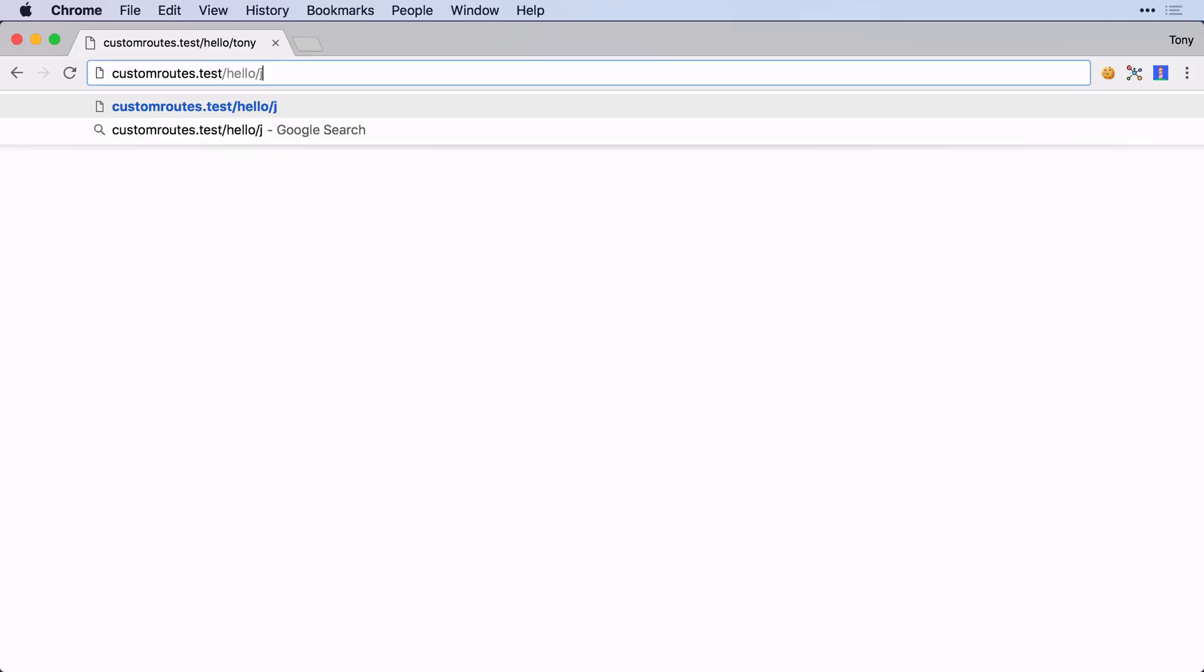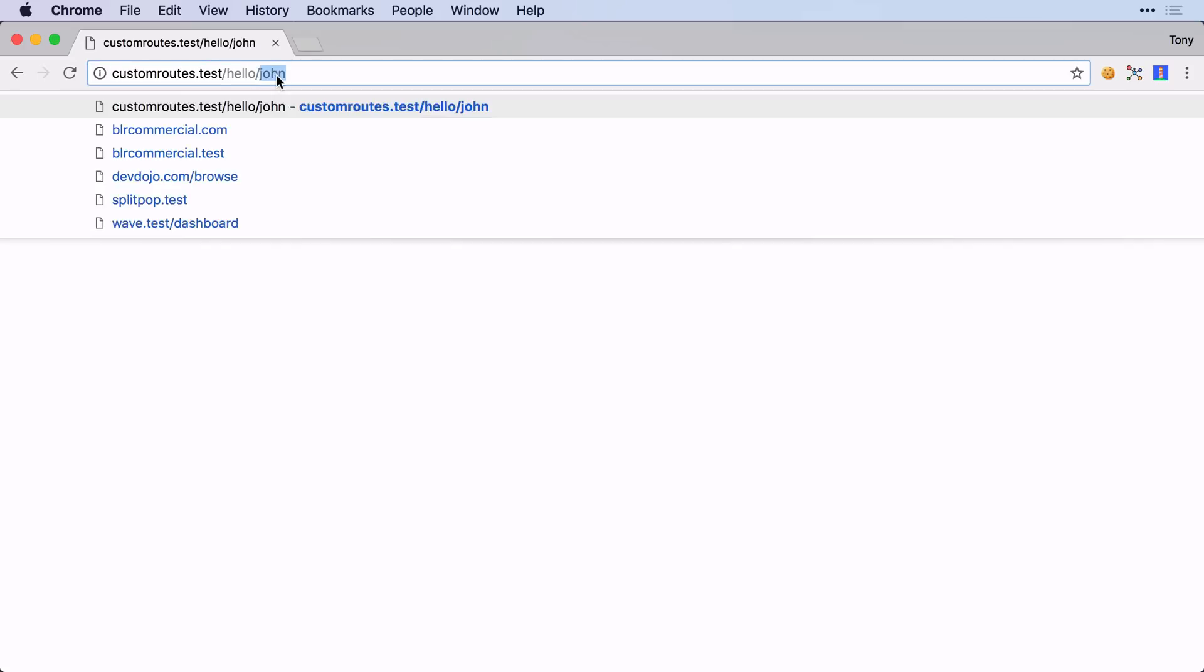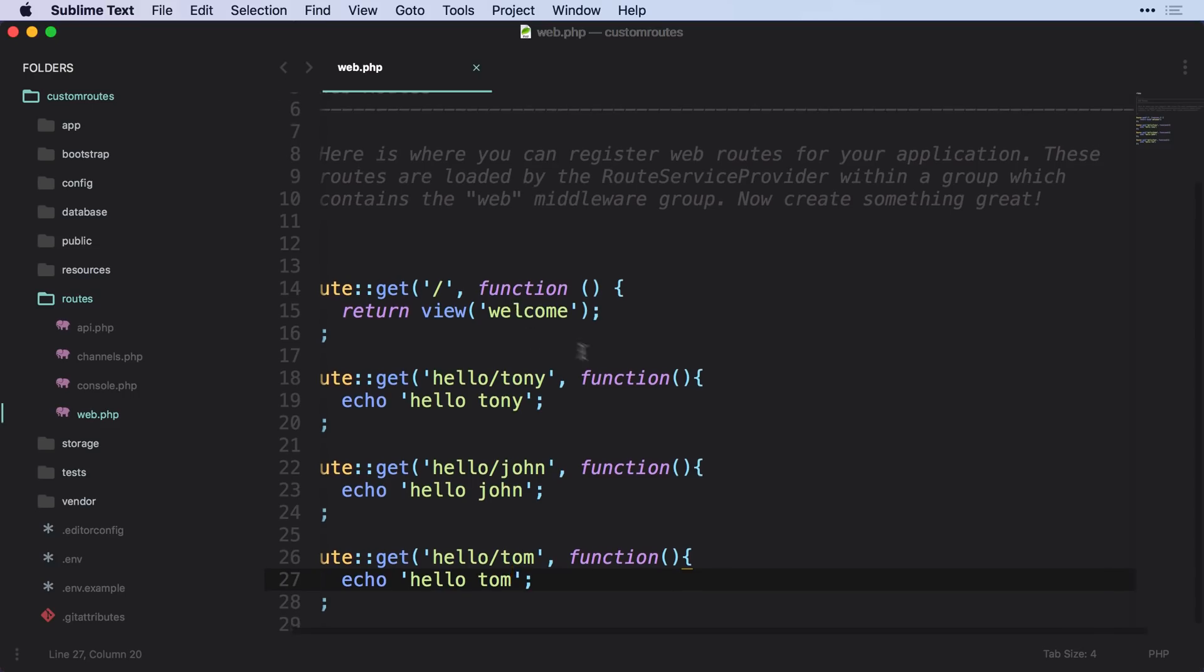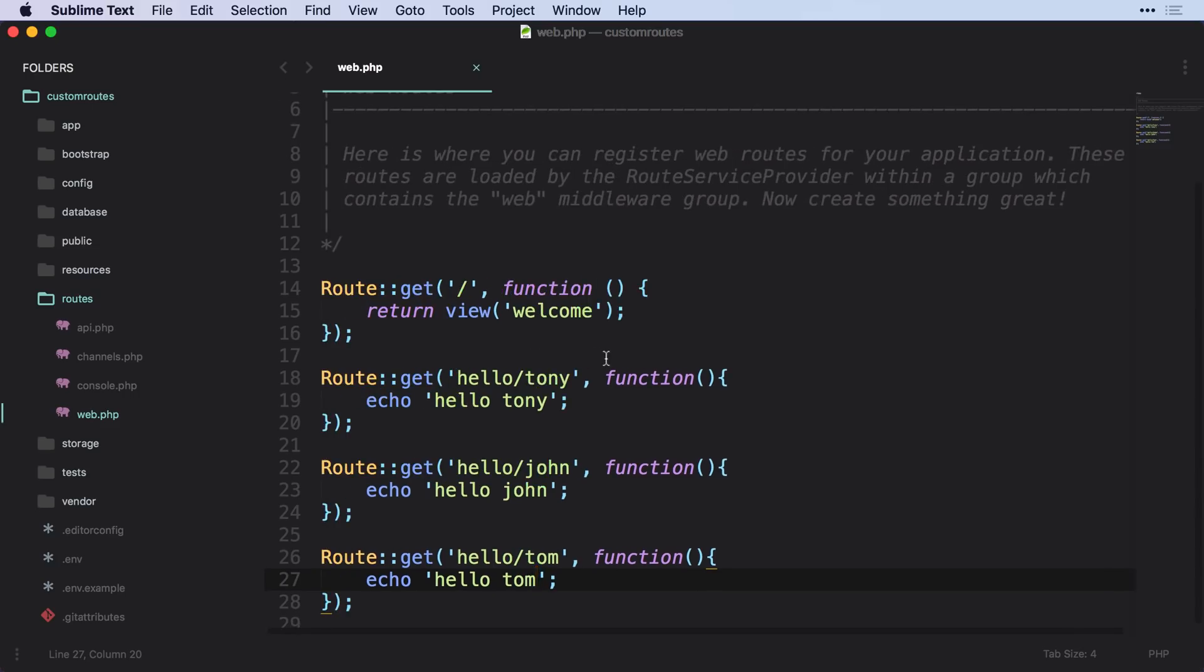So we can say hello Tony, hello John, and hello Tom. So whenever your application gets pretty big, you probably have a whole bunch of routes inside of your routes web.php, and that can get really messy.